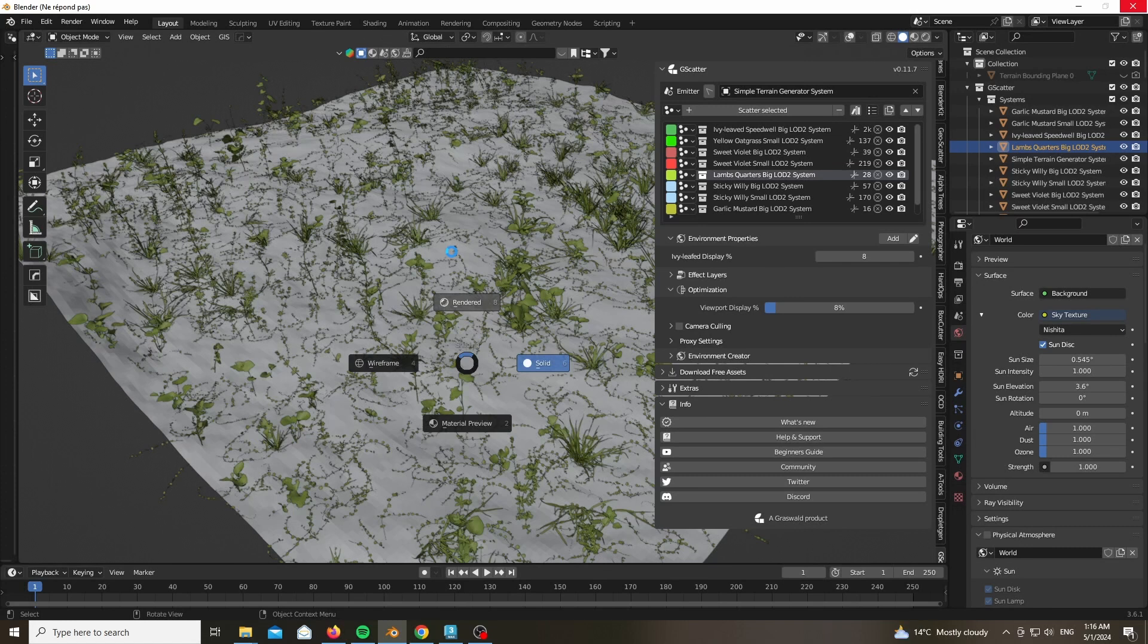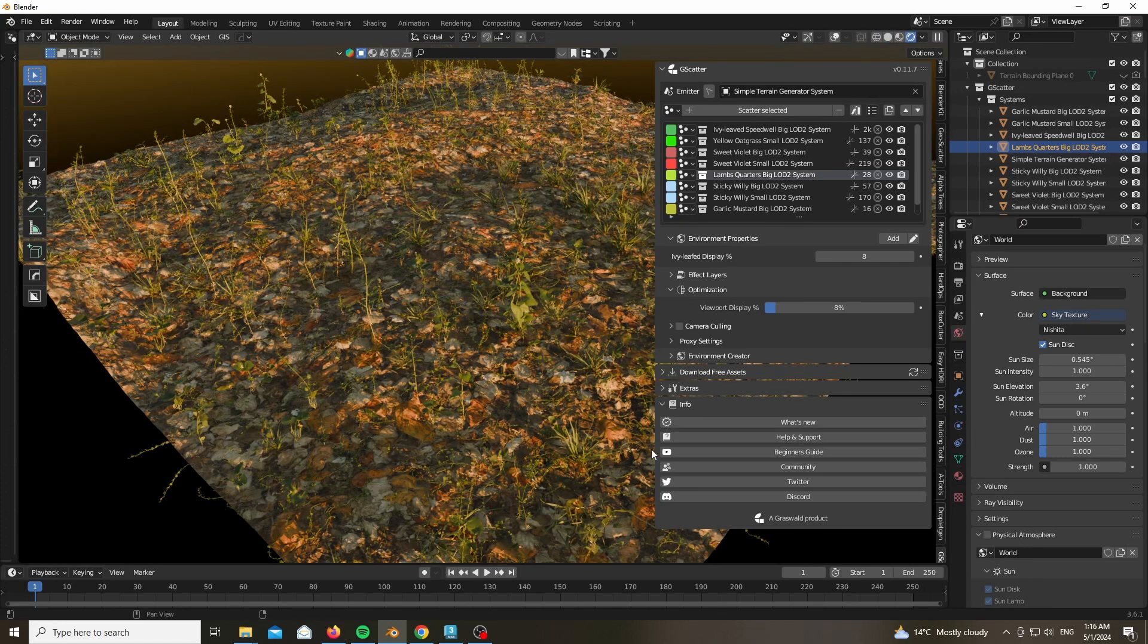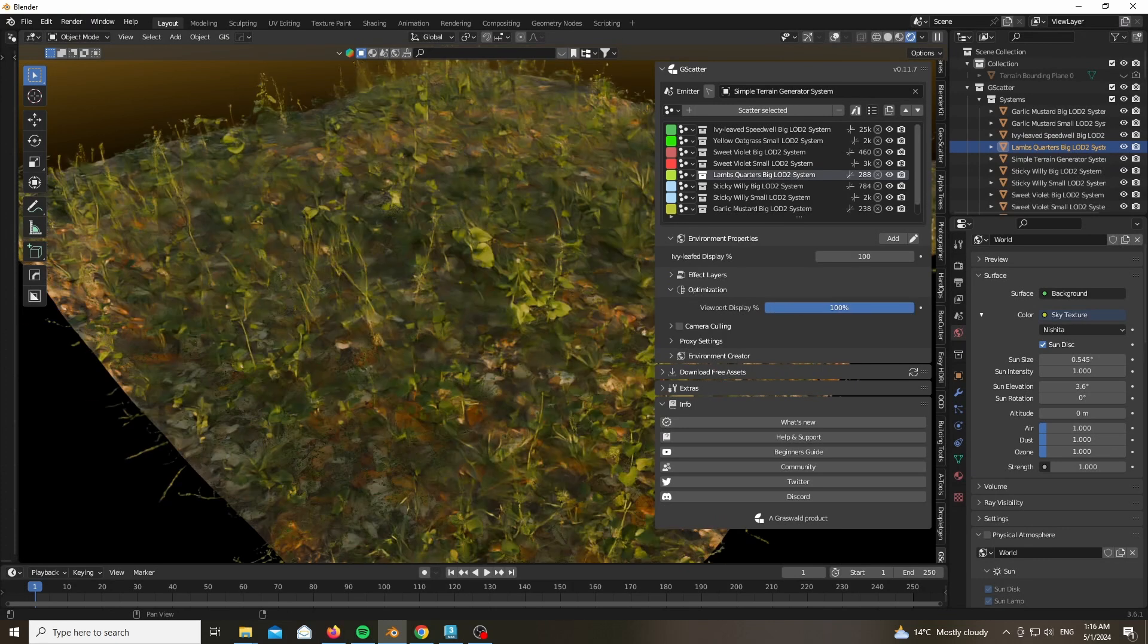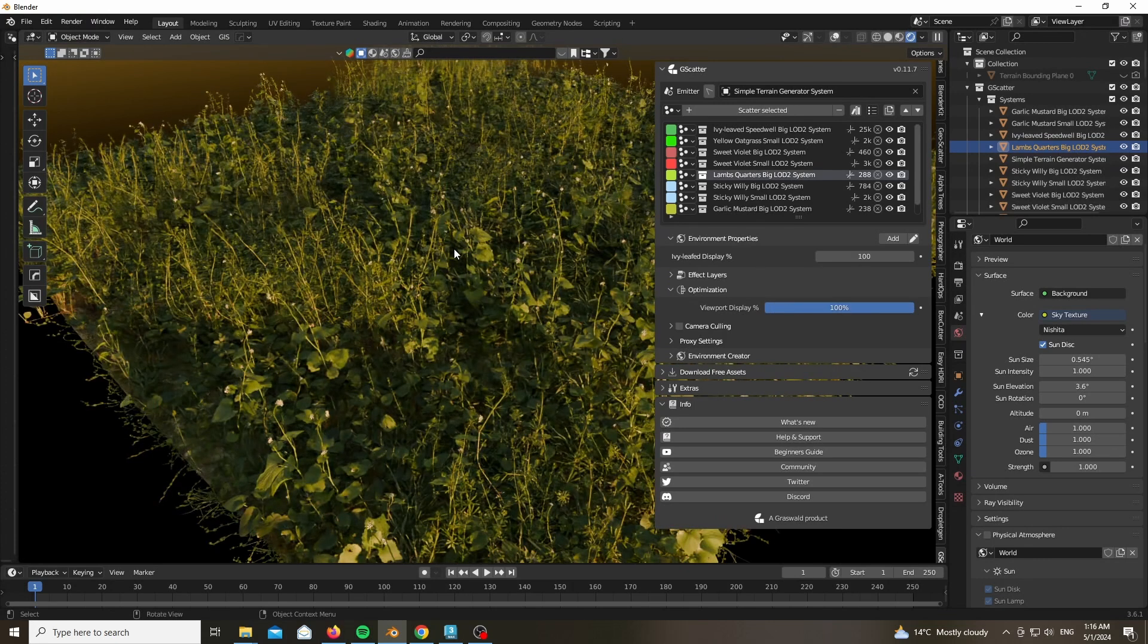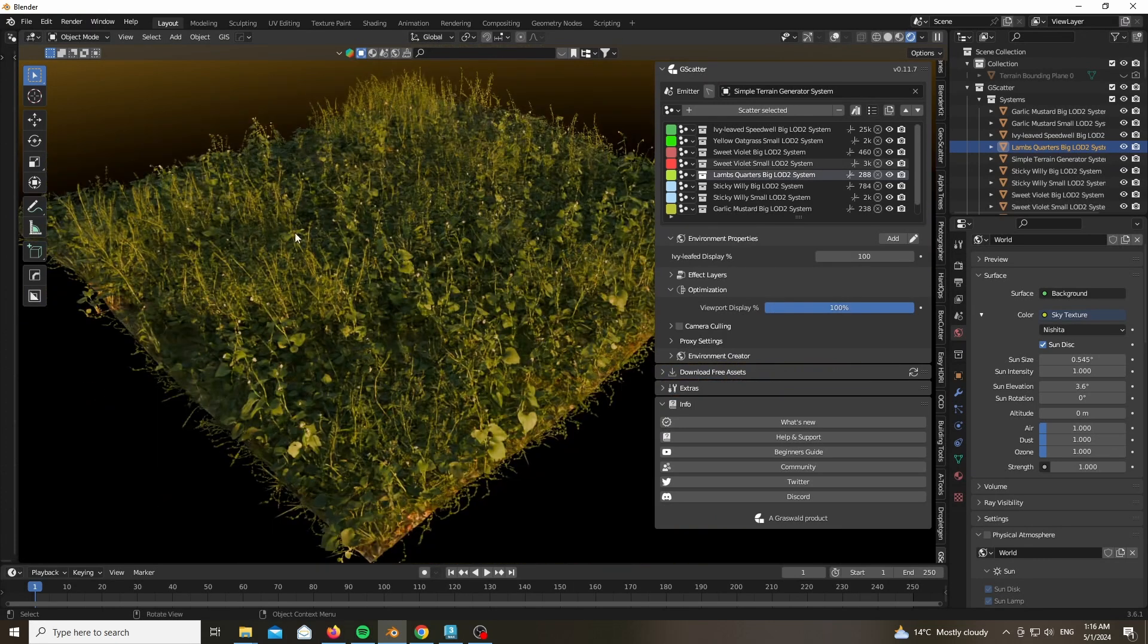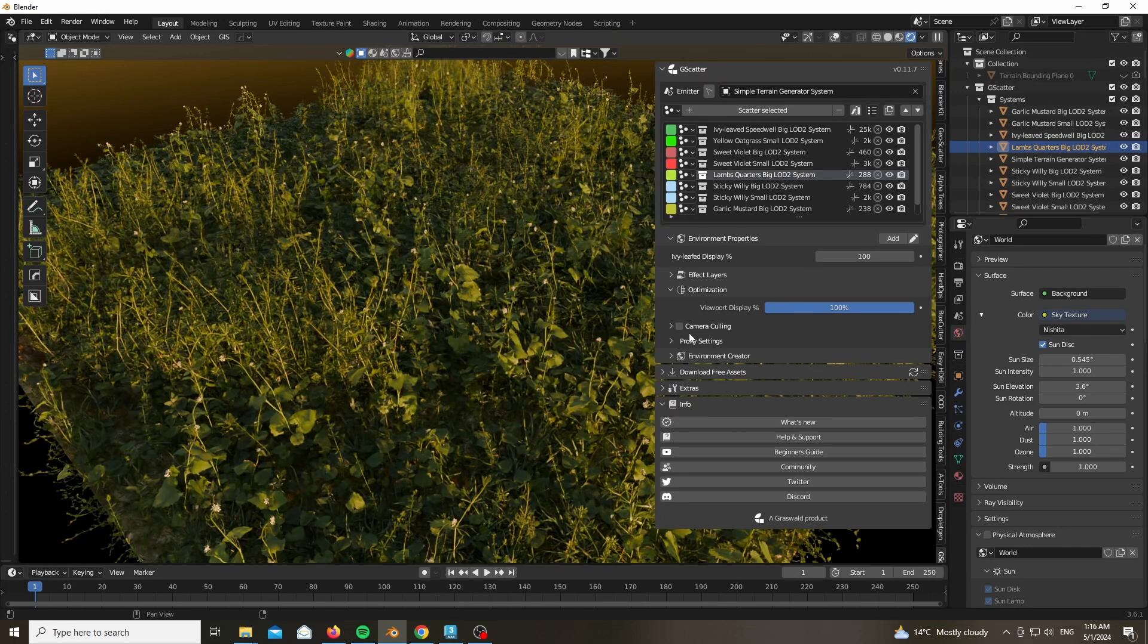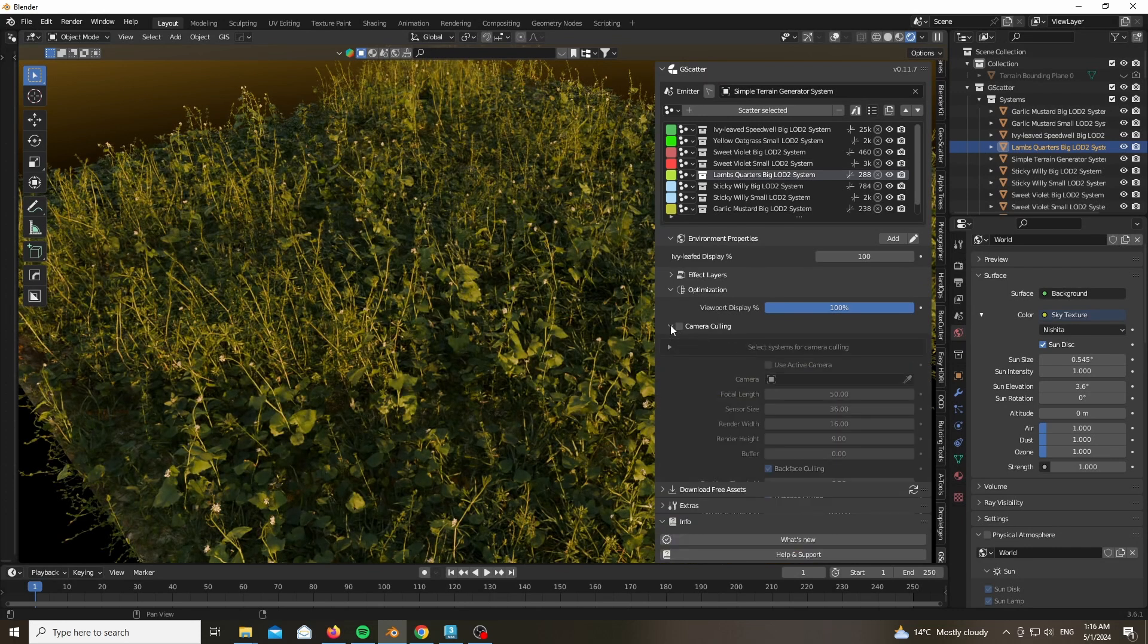Now switching from the viewport to render mode is extremely slow and this is not the real speed, I sped up the video at this moment.